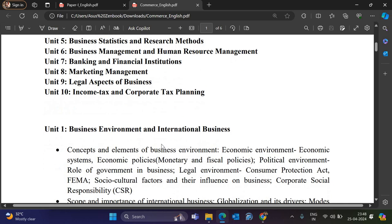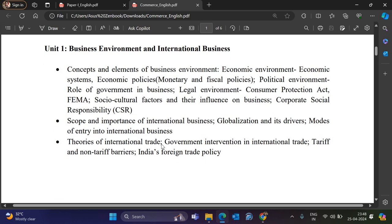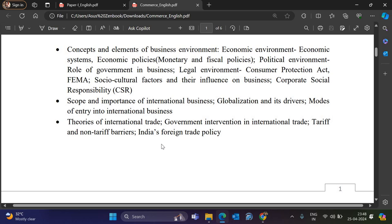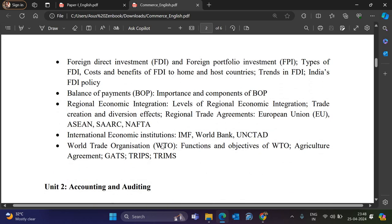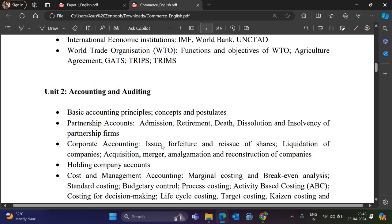Unit 1 is Business Environment and International Business. Topics include concepts and elements of business environment, scope and importance of international business, theories of international trade, foreign direct investment (FDI), FPI, balance of payment, regional economic integrations like ASEAN, SAARC, NAFTA, SAFTA, European Union, international economic institutions like IMF, World Bank, UNCTAD, and the World Trade Organization.